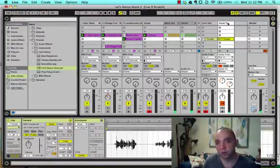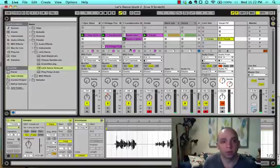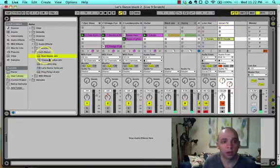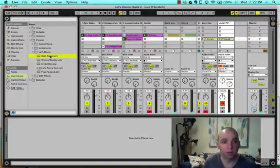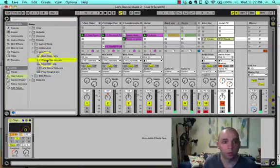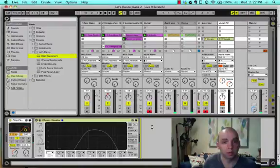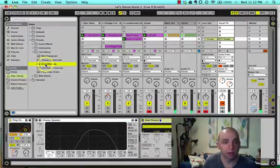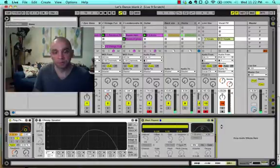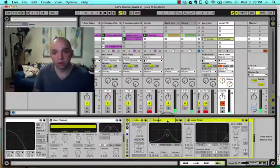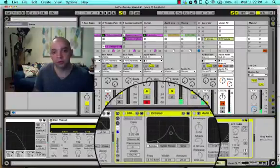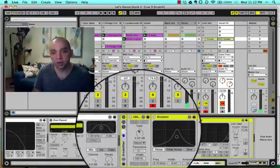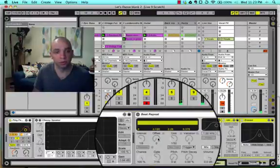So before we can do automation, we need some devices to automate. Otherwise, we're not going to see anything under our envelopes. So let's double click on that track. And we're going to drag this in. Let's do it in the chronological order that we automated these. So I'm going to pull in our ping pong. And then we had cheesy speaker. And I'll go through exactly what's happening in each of these. And then we had our beat repeat. And then this is just a rack that I created called erotofilter, which is a combination of erosion and autofilter. And I used a utility here to crank up the gain a little bit. And I'll go into more particulars on that.